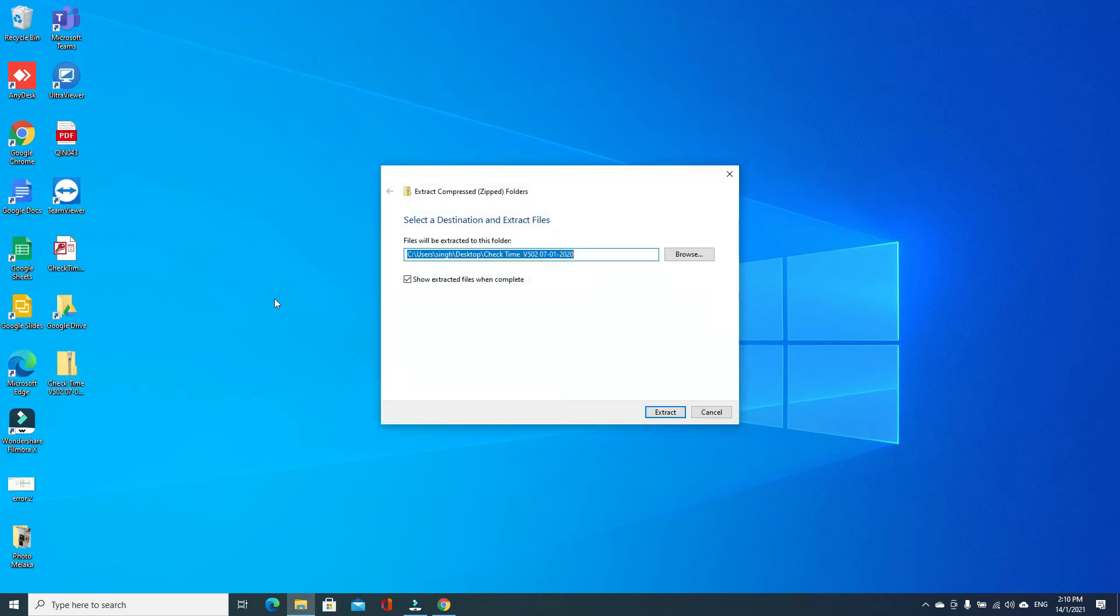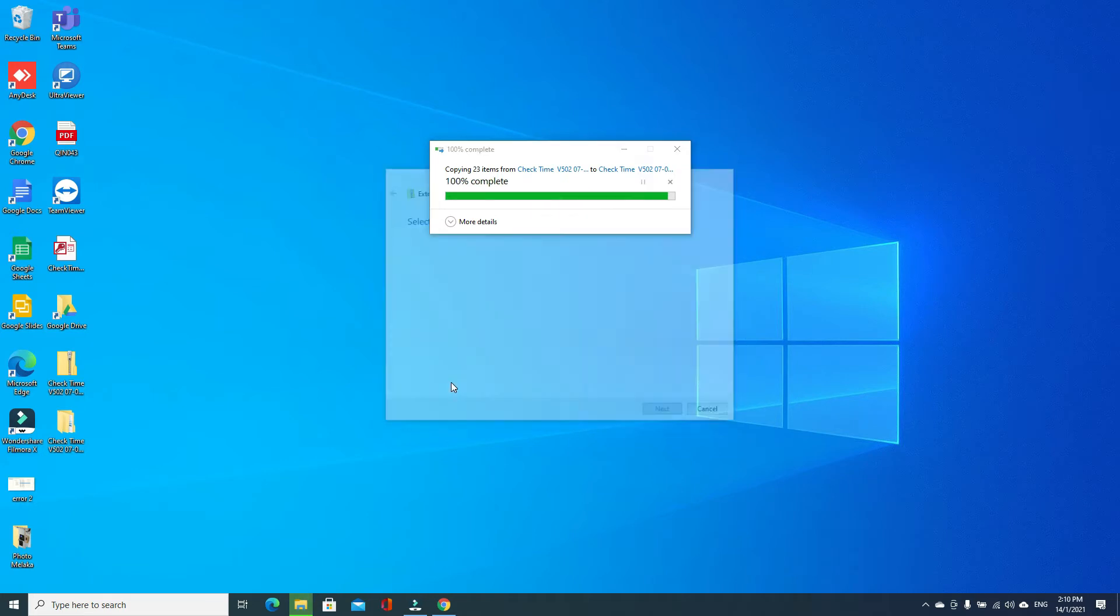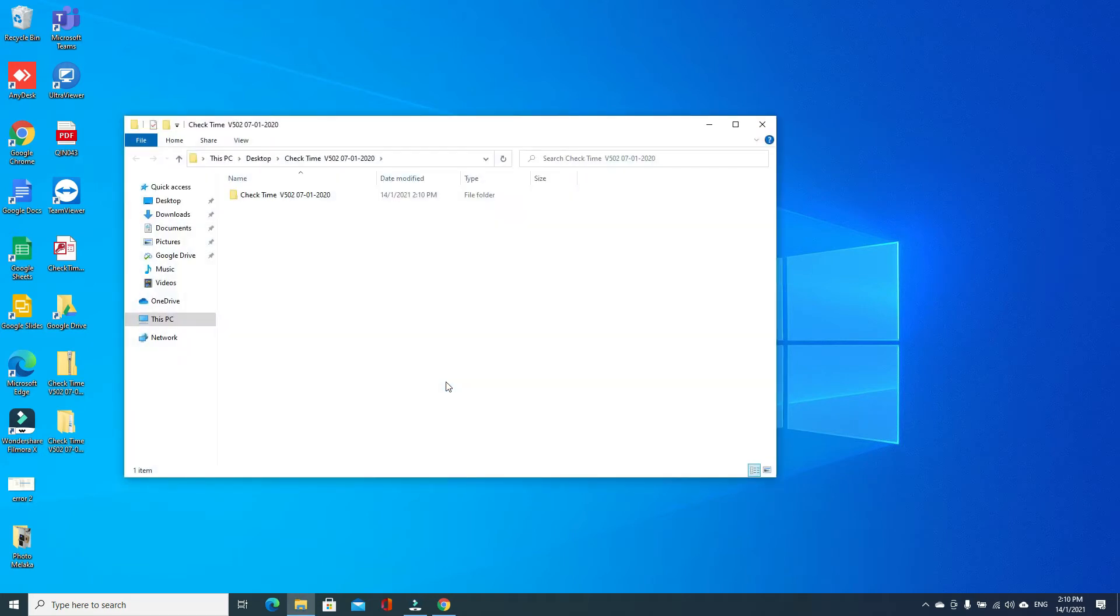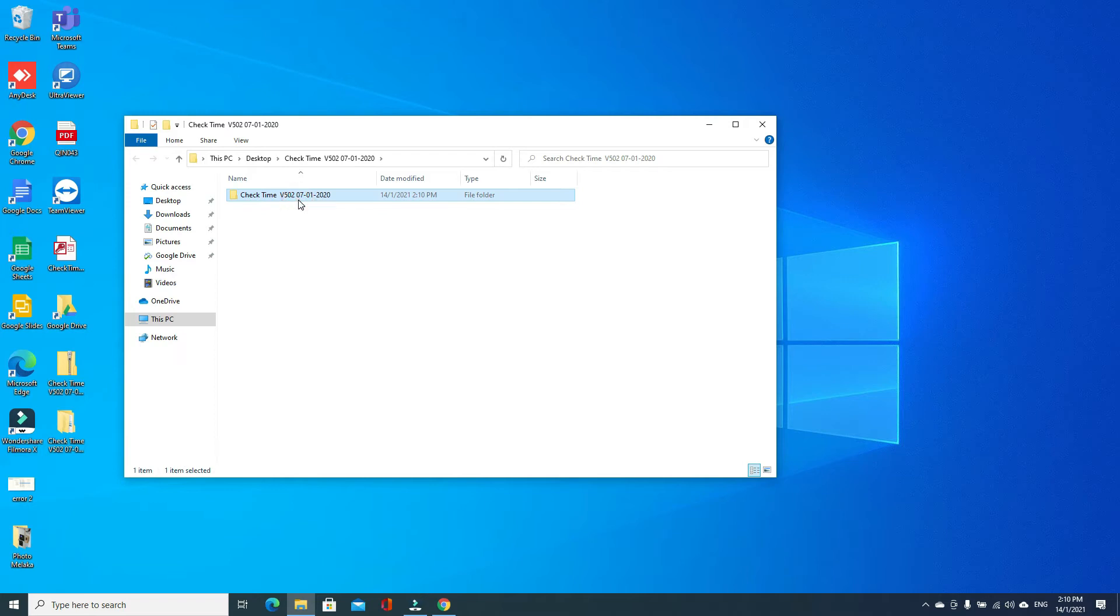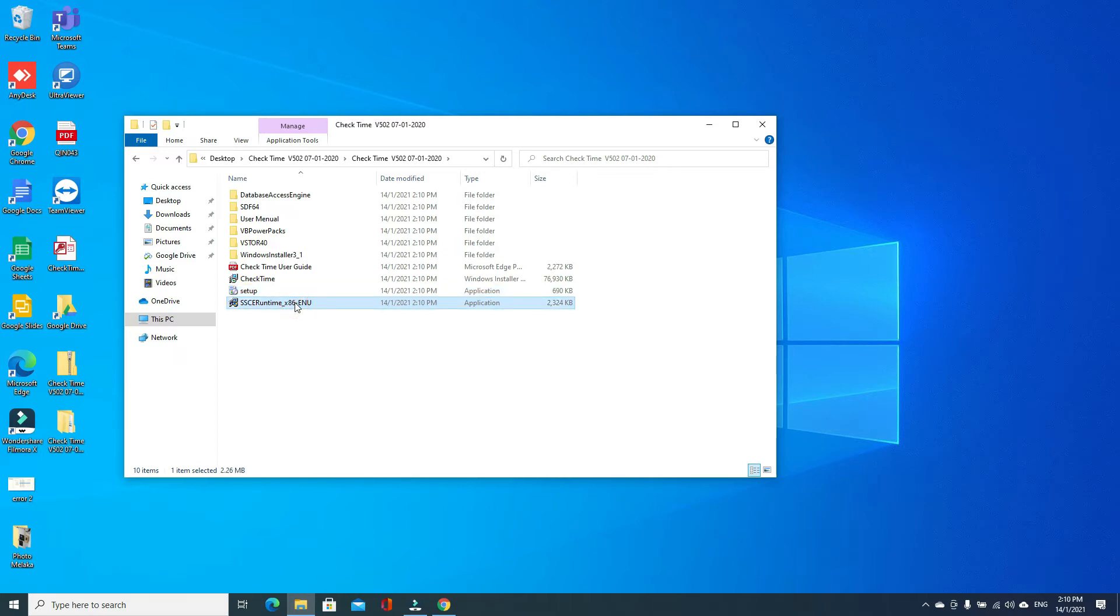You have the folder, open this folder. Click the setup. If your PC is 64 bit, directly click the setup. If your PC is 32 bit, install the SSC runtime 86 first, then only go to the setup. My PC is 64 bit, so I just directly go to the setup.